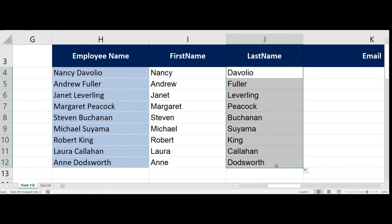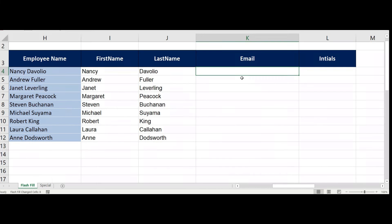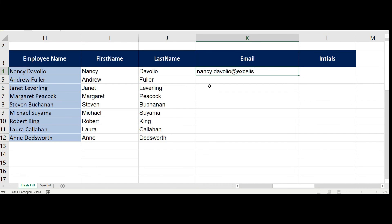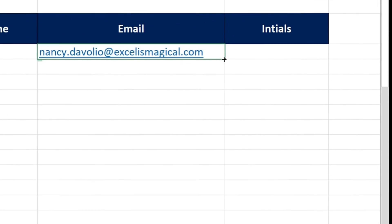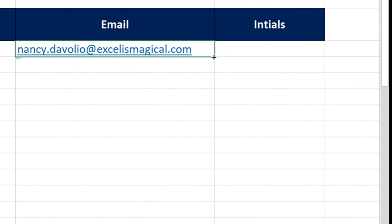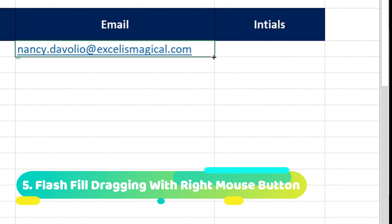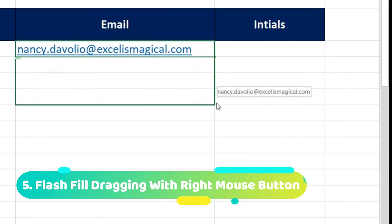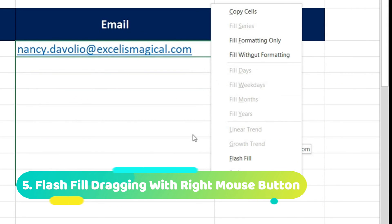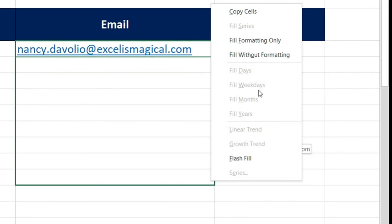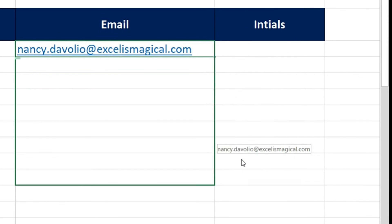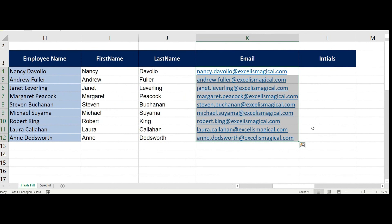Let's go to one more way. This time let's create an email ID in column K using the first names and last name of these employees. So I'll just write the first email ID. So write nancy.davolio@excelismagical.com. Now press Enter. Now again I go to fill handle, but this time I'll not use left mouse button, I'll use the right mouse button and then drag this. When you do this you get a pop-up which suggests you for so many things, but one of the option there is Flash Fill. So I just go there and click. There you go, Flash Fill has done its work.